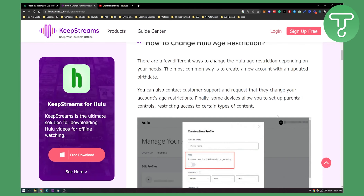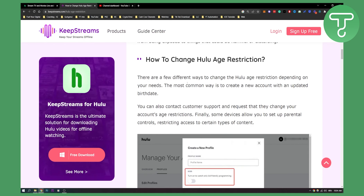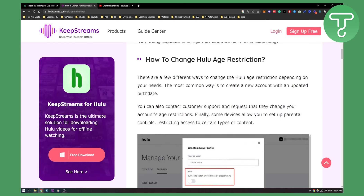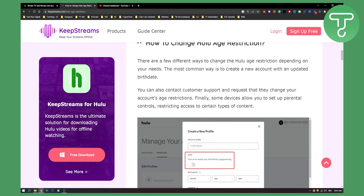So as you can see, we're here on keepstreams.com. They have a great tutorial on how to change Hulu age restriction. As you can see, there are a few different ways to change Hulu age restriction depending on your needs.